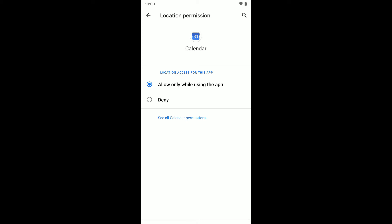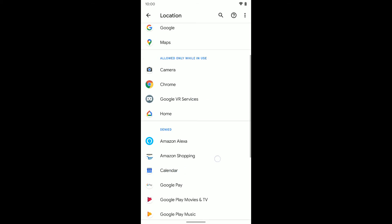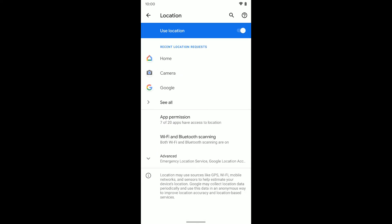So you can go ahead and adjust all of these to whatever setting you would like them to have in terms of accessing your location. But that's how you can turn on or off location services for your device or per app.